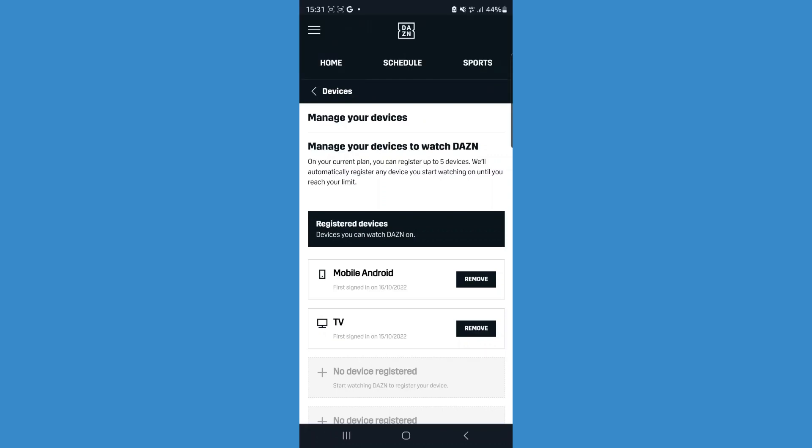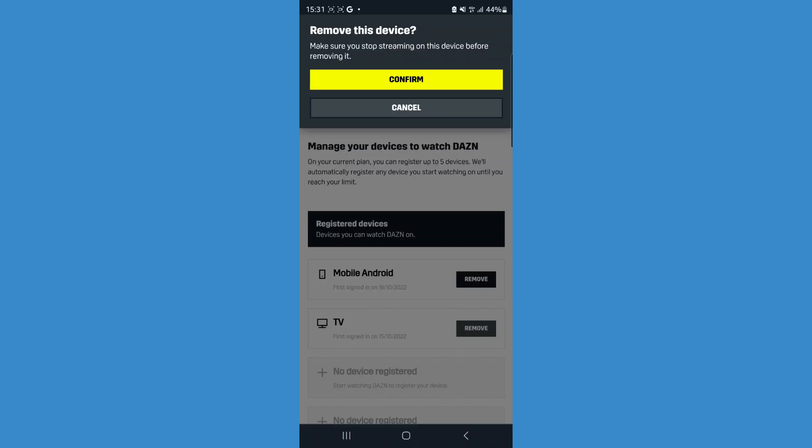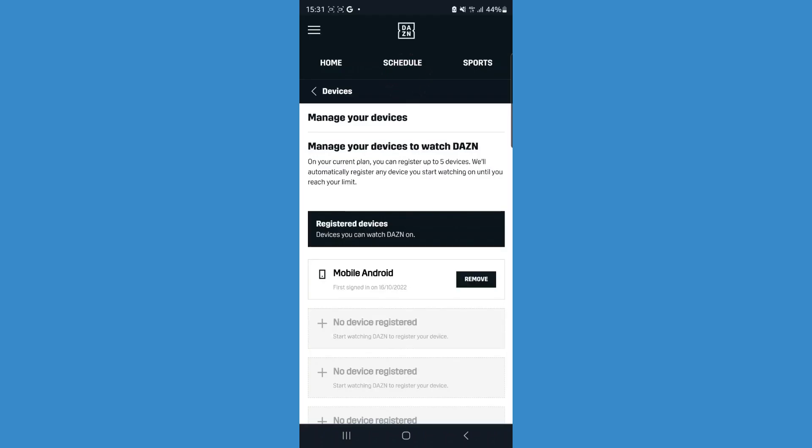If you want to remove one, simply go down to the device you want to remove, click Remove, and click Confirm. As you can see, that device has now been removed. It's just that simple to remove a device from your DAZN account.